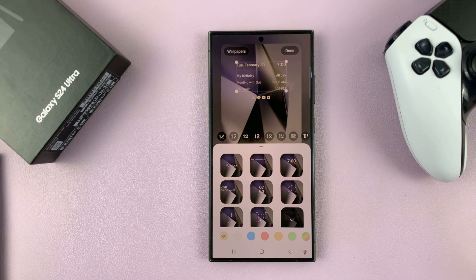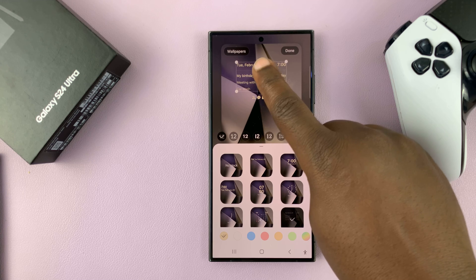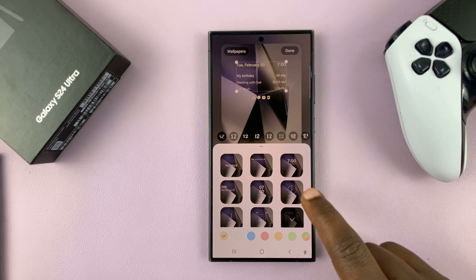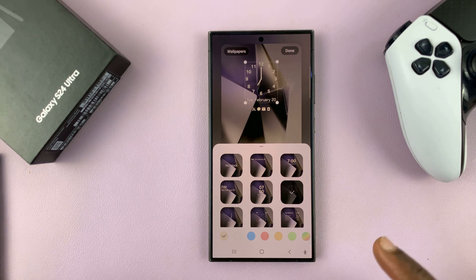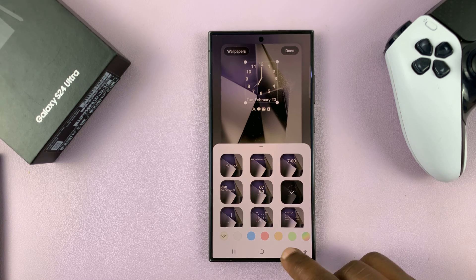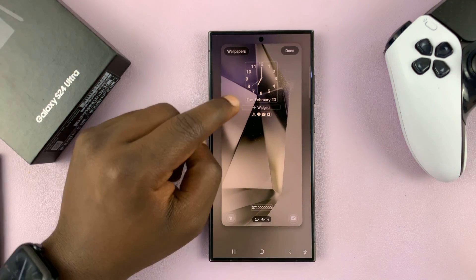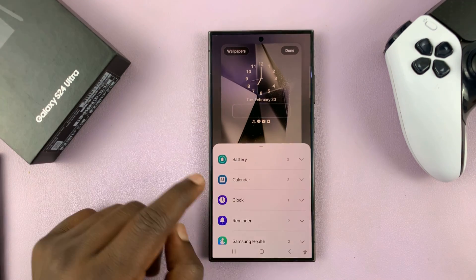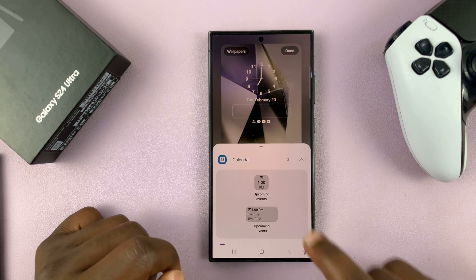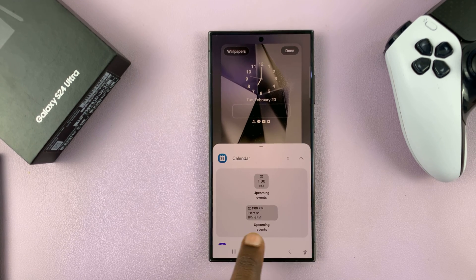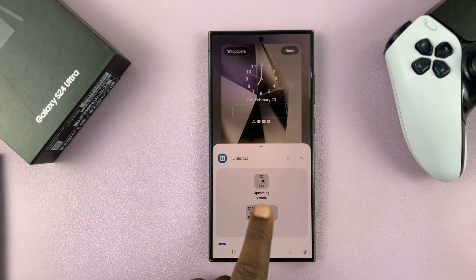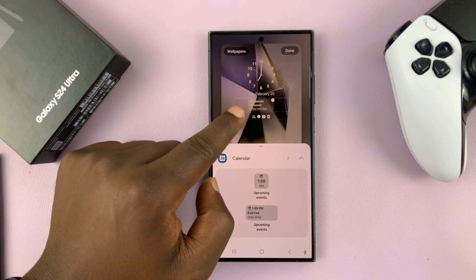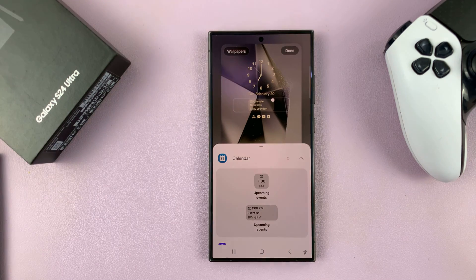On the S24, we actually have widgets, so that means you don't have to use that clock. You can go and choose your favorite clock — for instance, that is my favorite clock. And with that clock selected, if I go back, you'll notice on the S24 we have the option for widgets. I'll just choose Widgets, then go to Calendar and choose the upcoming events widget. I can tap on that and add it as my widget while also keeping my favorite clock.